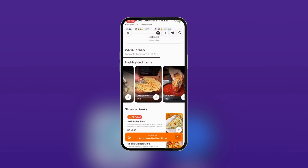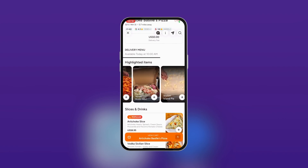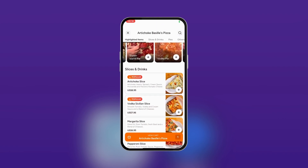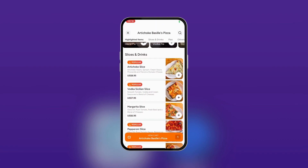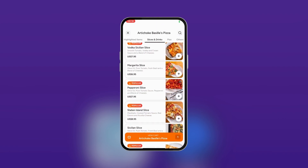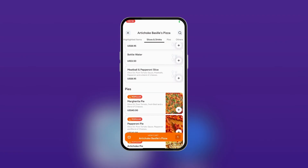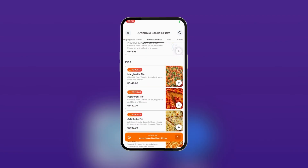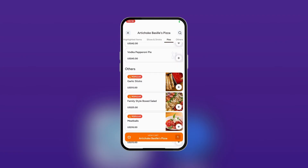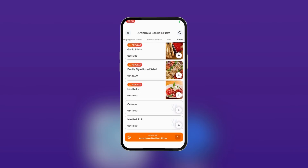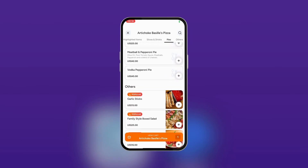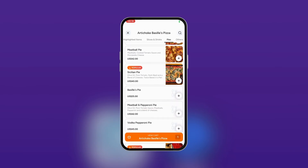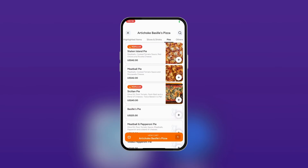You can also see highlighted items. When you scroll down, you can see slices and drinks, and as you scroll down further you can see more options — pies and others. If you want to add any of these, you can simply tap on the plus icon, for example the Sicilian pie.